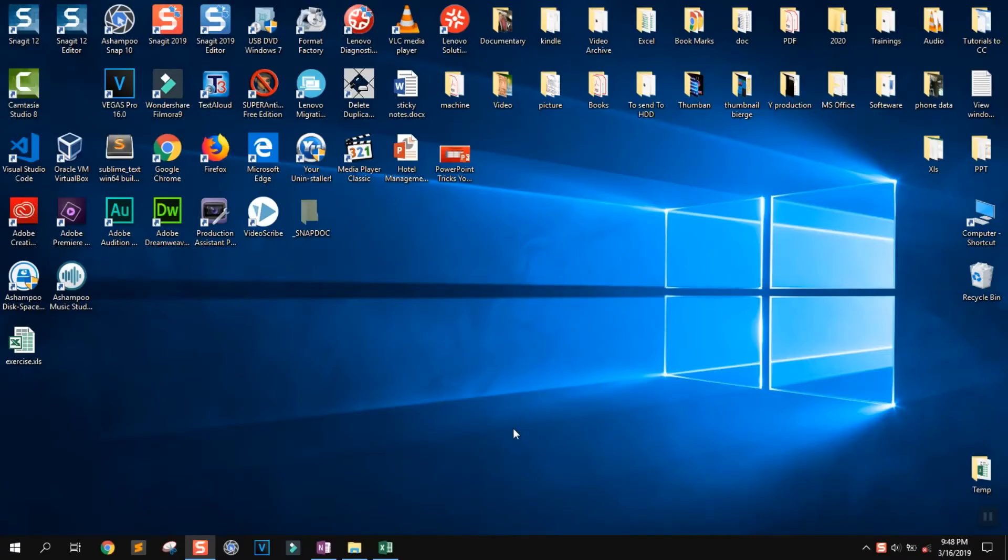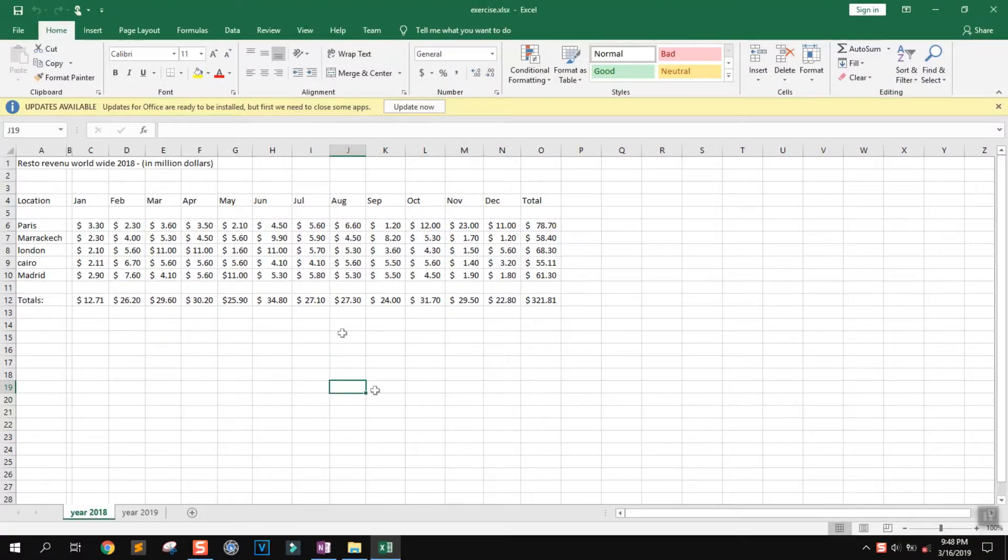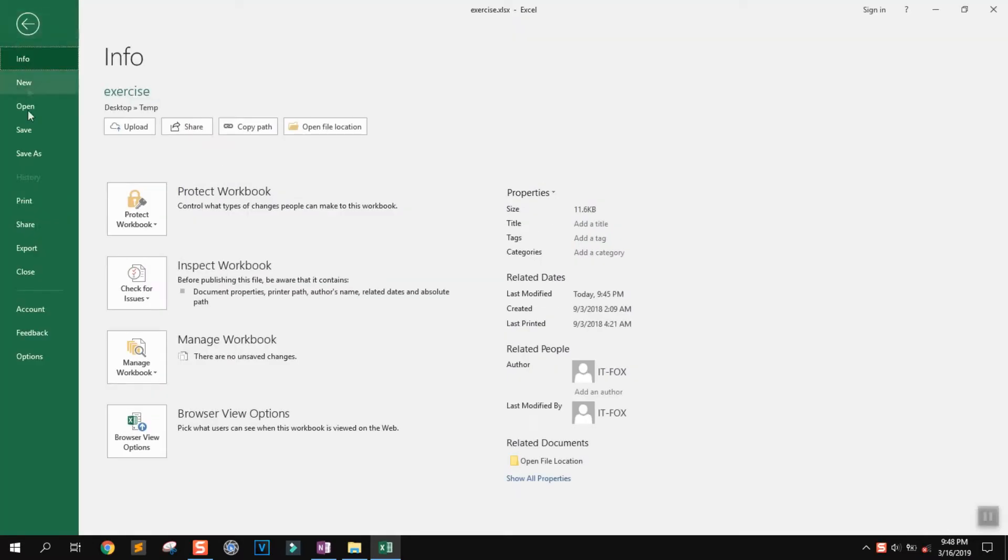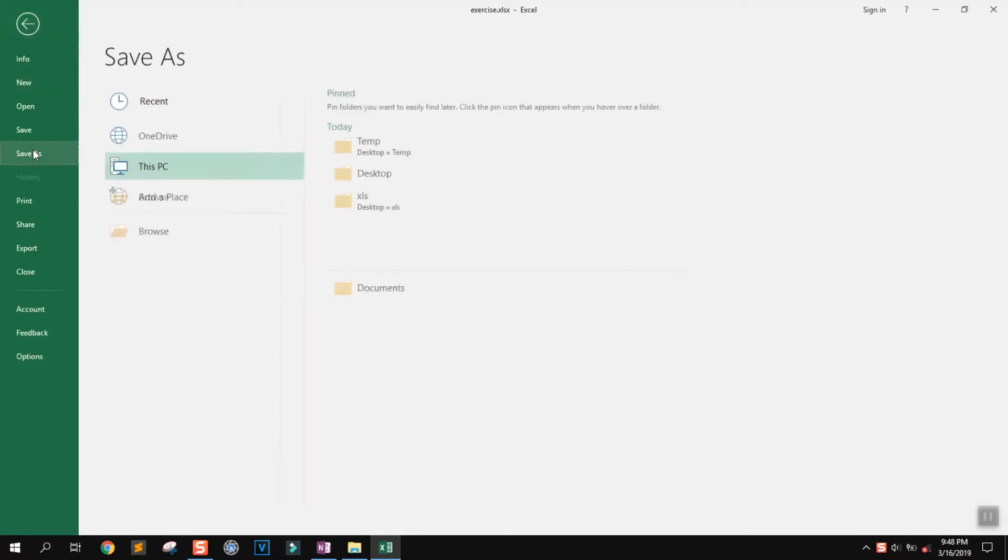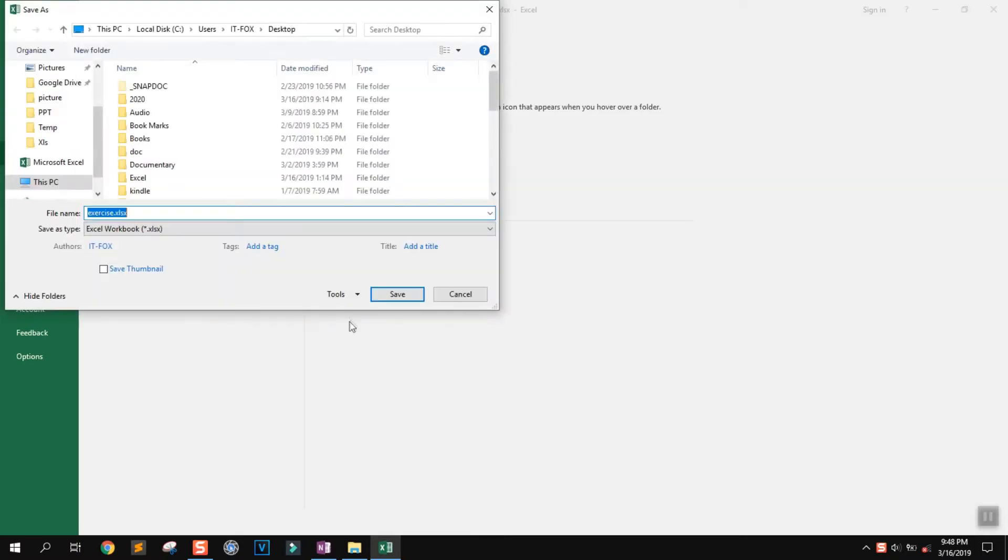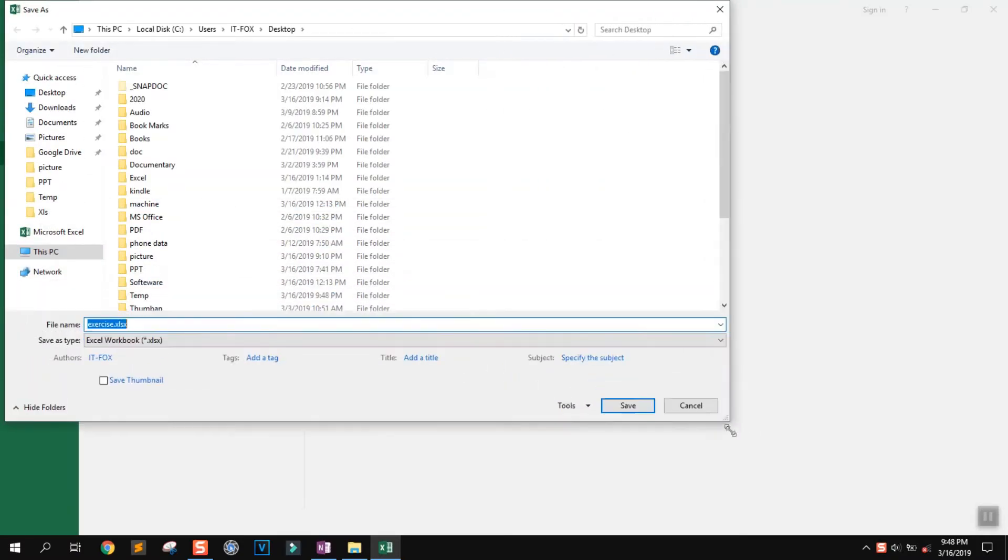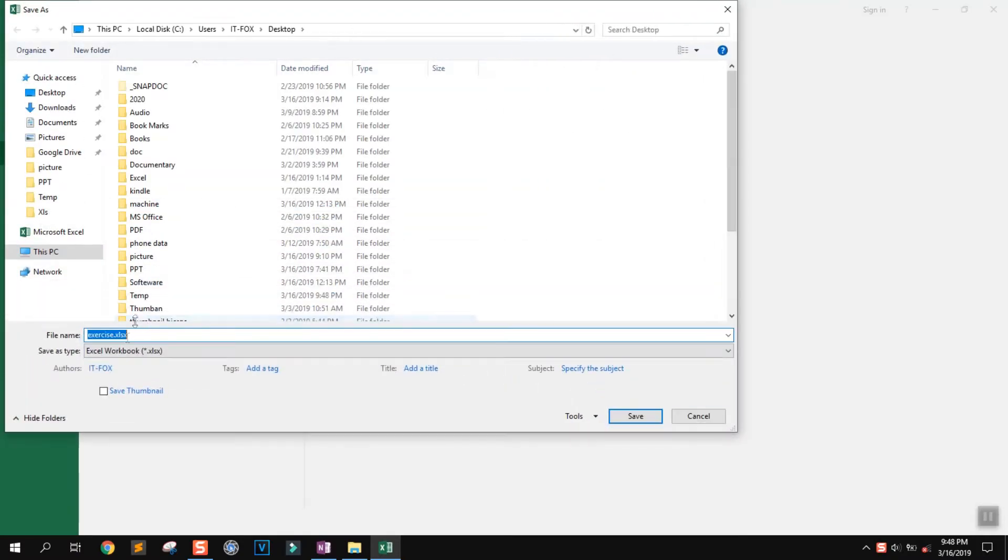To save a Microsoft Excel workbook or sheet as a PDF, open your sheet, go to File, click on Save As, and locate the location where you want to save your Excel sheet.